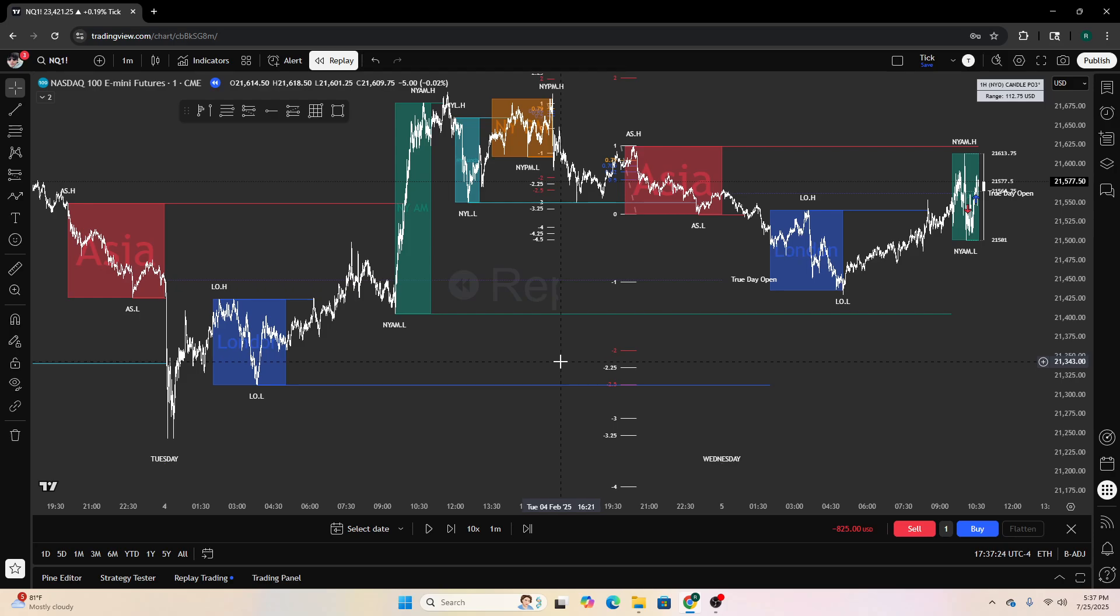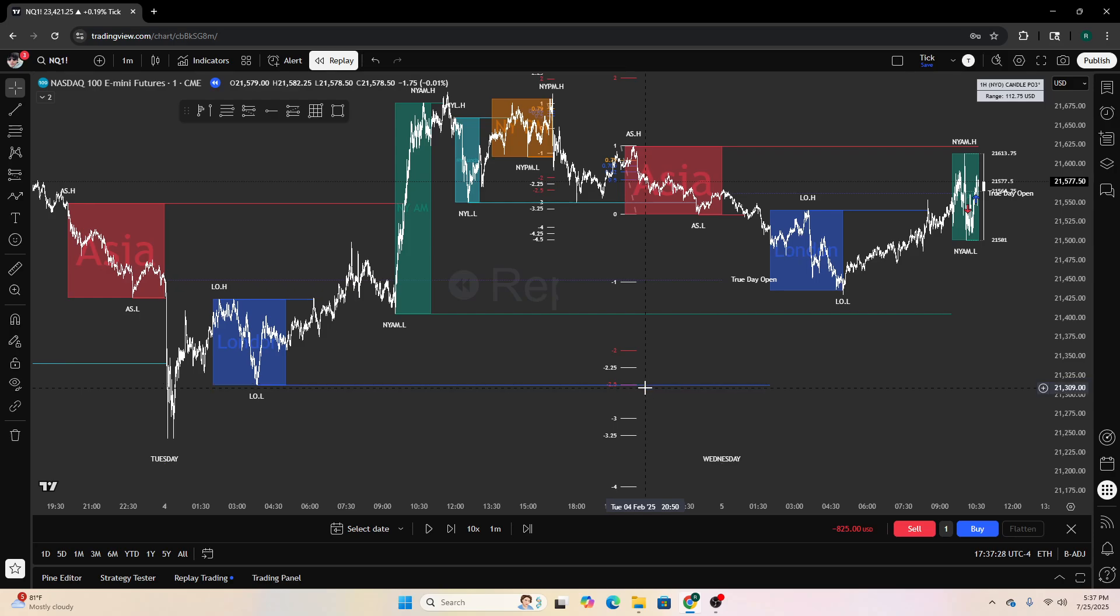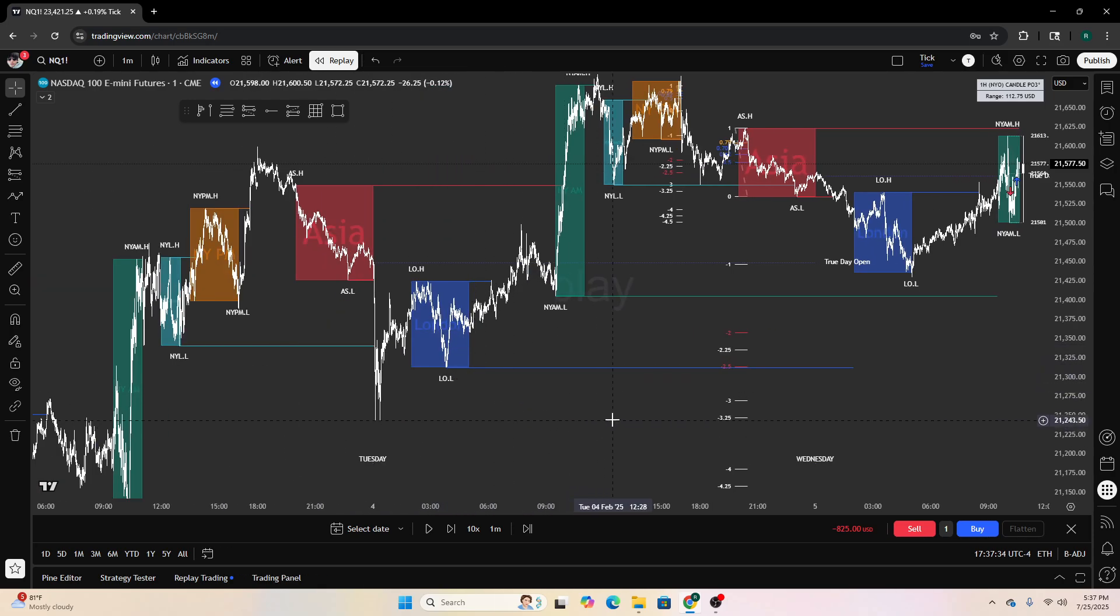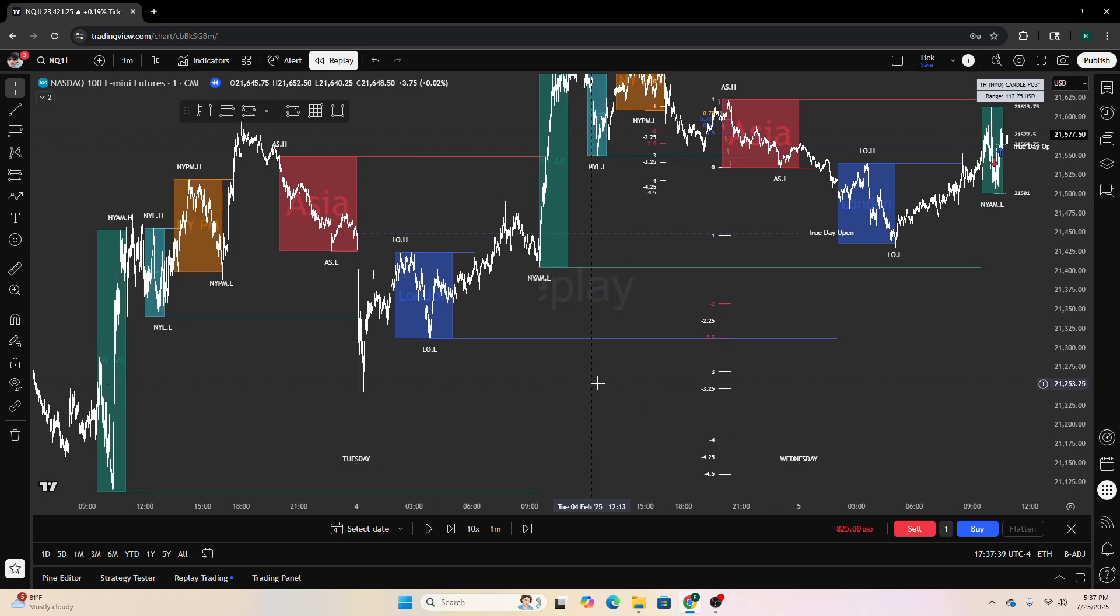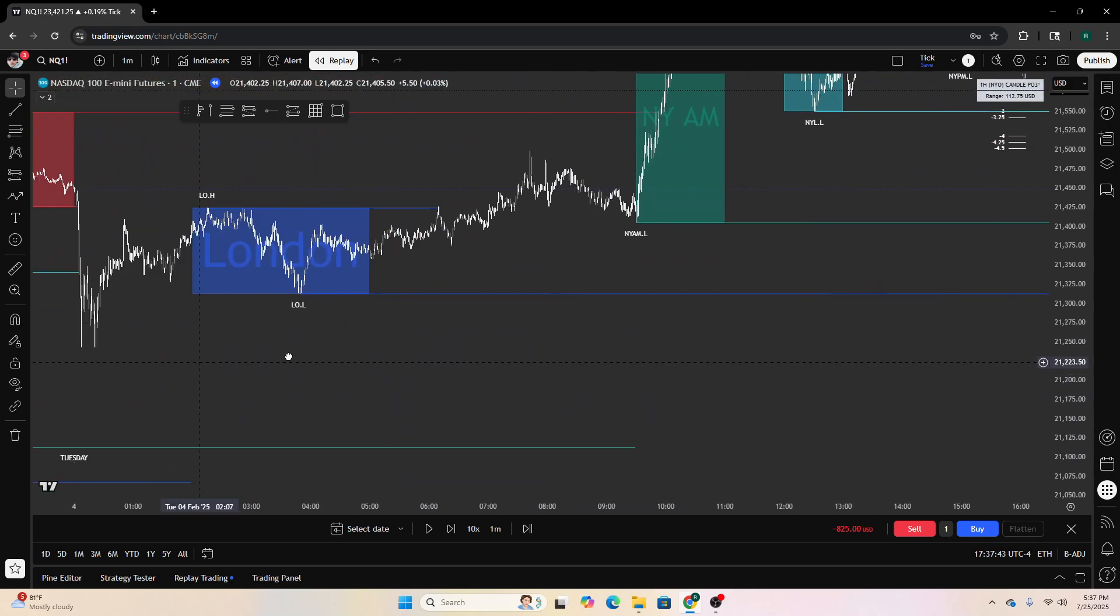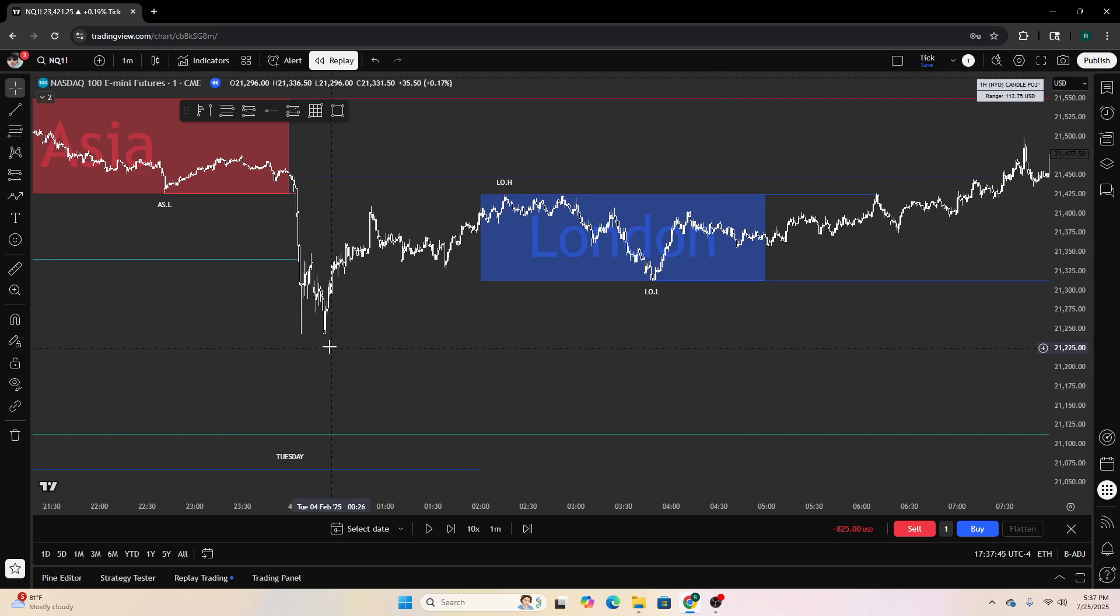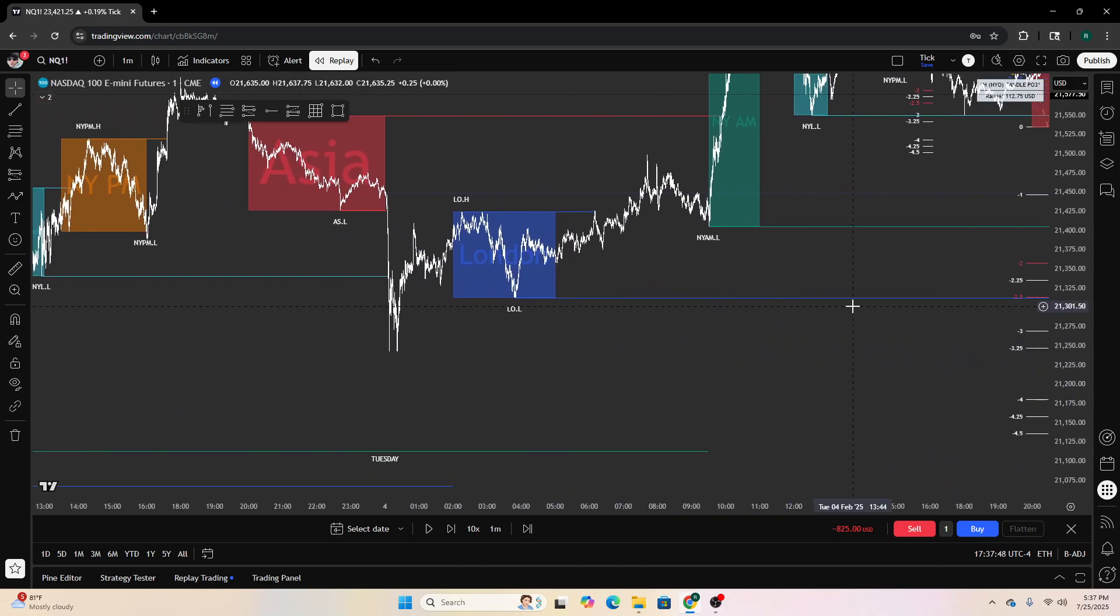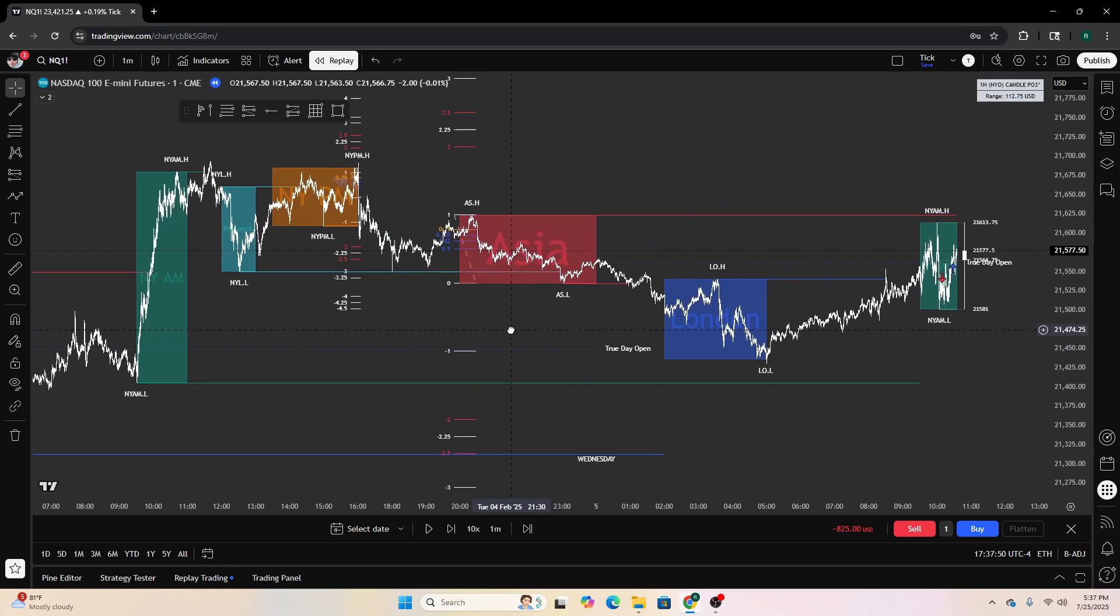Yeah, the negative 2.25 or 2.5 lines up perfectly with those previous London lows, and this negative 3.25 is perfectly, like not perfectly, but aligning with these lows, maybe in the wick of some rejection blocks or something.